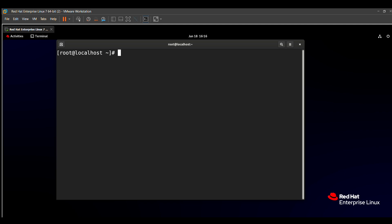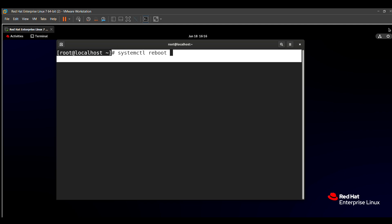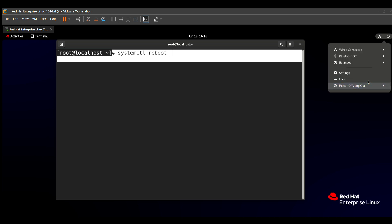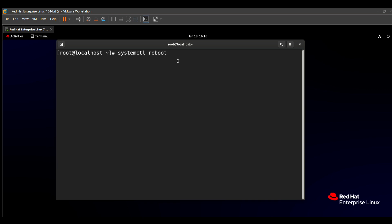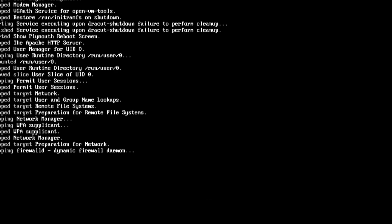First of all, we need to reboot our system. To do that, type the command 'systemctl reboot'. This command helps to reboot your system. You can also manually restart the system using the power icon — press it, then select restart. I am using the command for convenience. After entering this, the system will reboot. Keep your finger on the arrow button to immediately go to rescue mode.